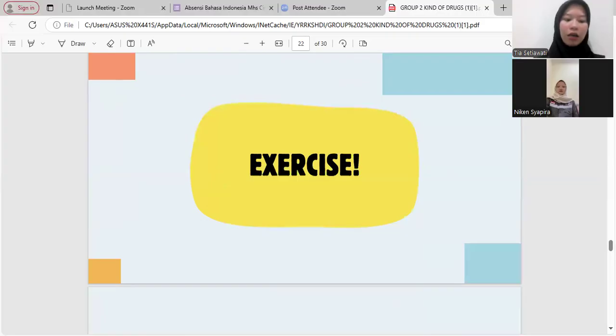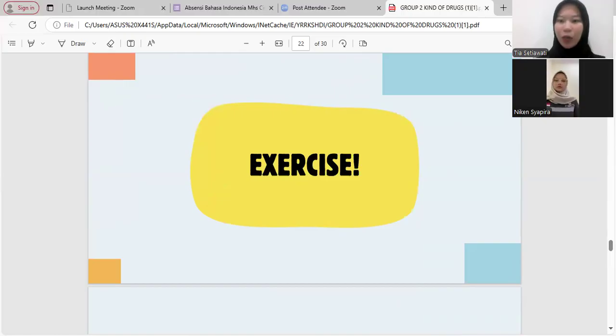Maybe that's all we can present. Thank you for your attention. We say goodbye. Assalamualaikum warahmatullahi wabarakatuh.